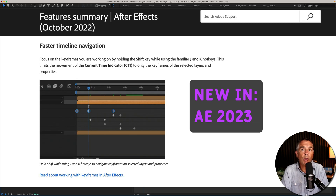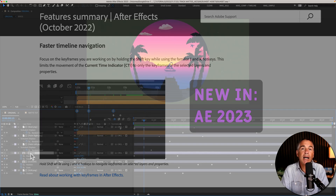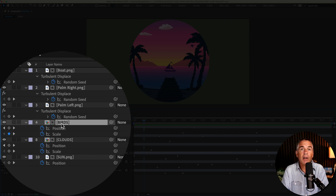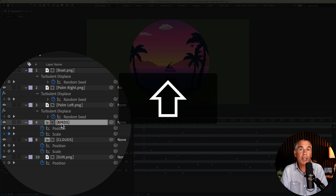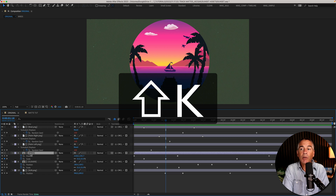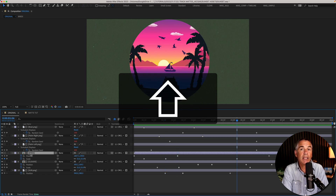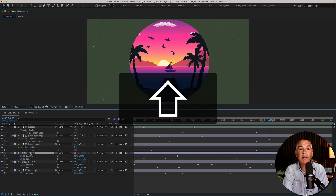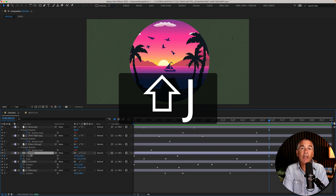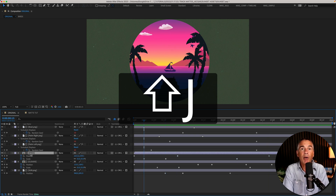If you only want to move between keyframes on a selected layer, press the Shift key, then tap the letter K to move to the next keyframe or marker on that selected layer. And with the Shift key still pressed, tap the letter J to go to the previous keyframe or marker on that selected layer.